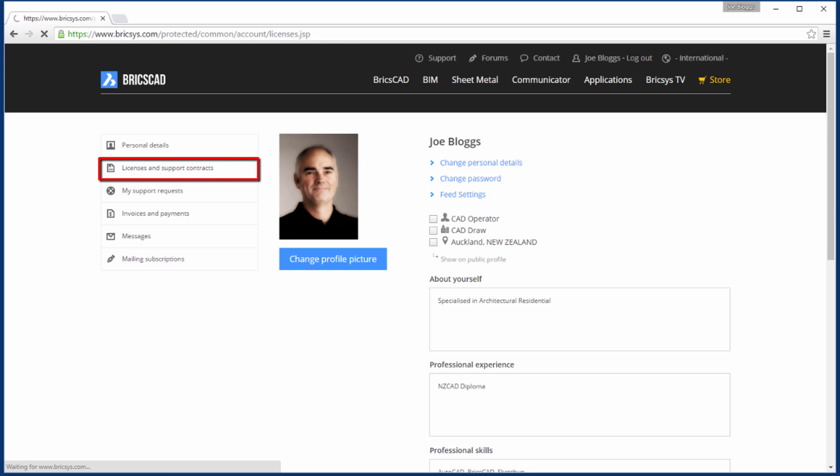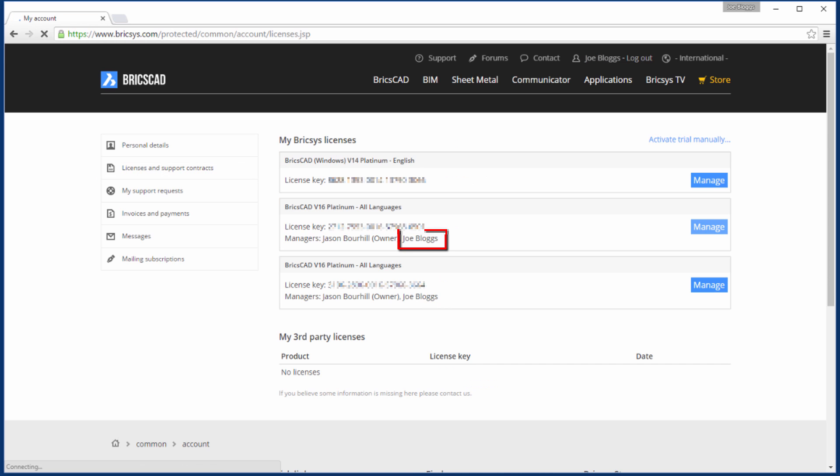Now when you log in, you will be able to see the licenses that you've been assigned to manage. You're now ready to go ahead and set up the network license.